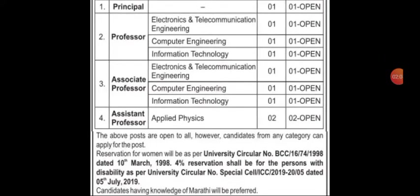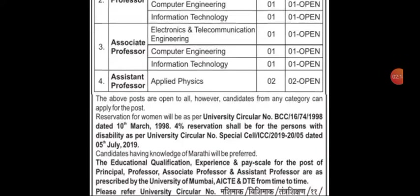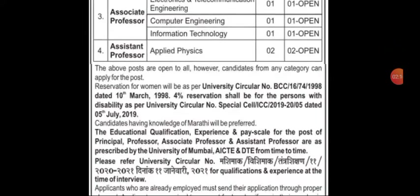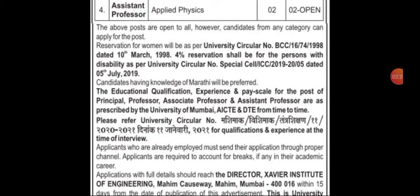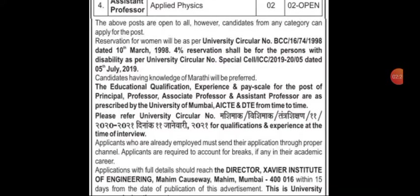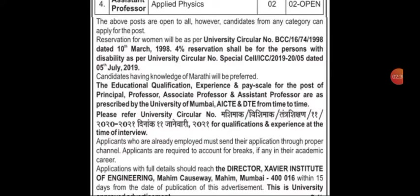The last vacancy is Assistant Professor in Applied Physics, with a total of two vacancies, both open. All above posts are open to all; however, candidates from any other category can also apply but will be considered in the open category. Reservation for women will be as per University circular dated 10th March 1998, and 4% reservation shall be for persons with disabilities (PwD).